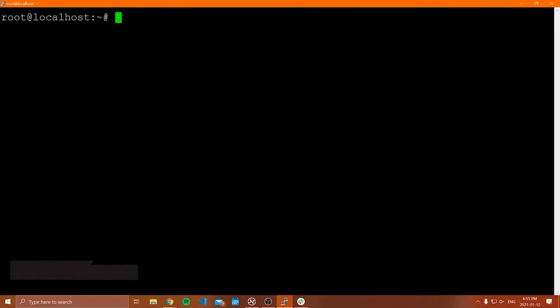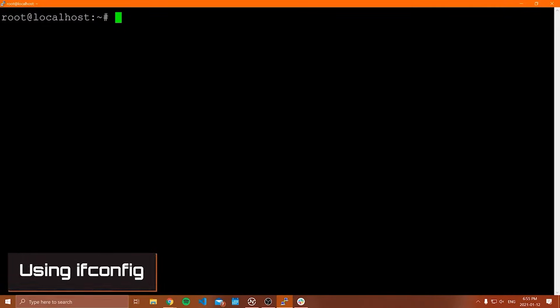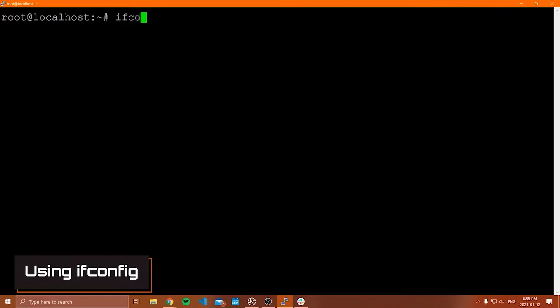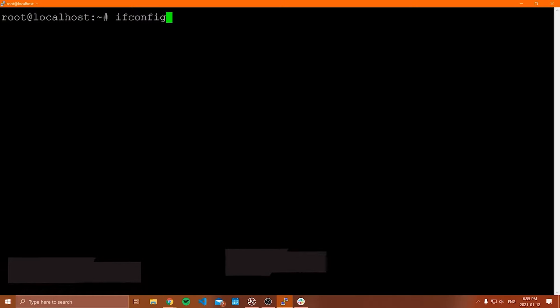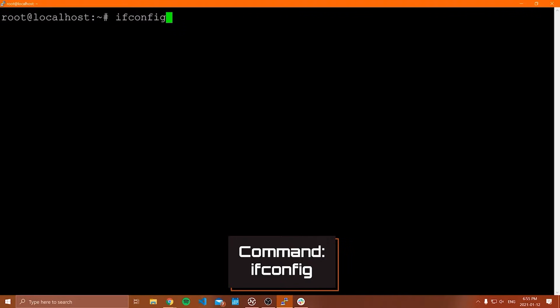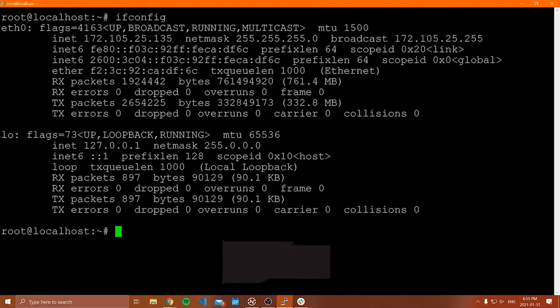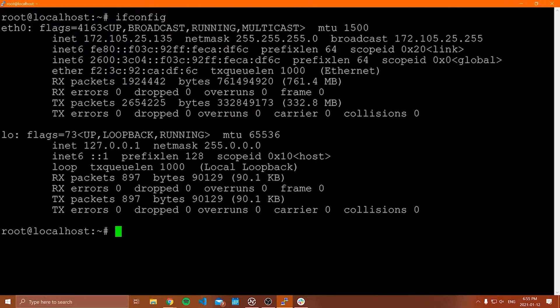The first command I want to show you is called ifconfig. This is a very common command — most of you probably know this or have heard of it before. What this command does is give you information about your network interface devices, or your network interfaces.